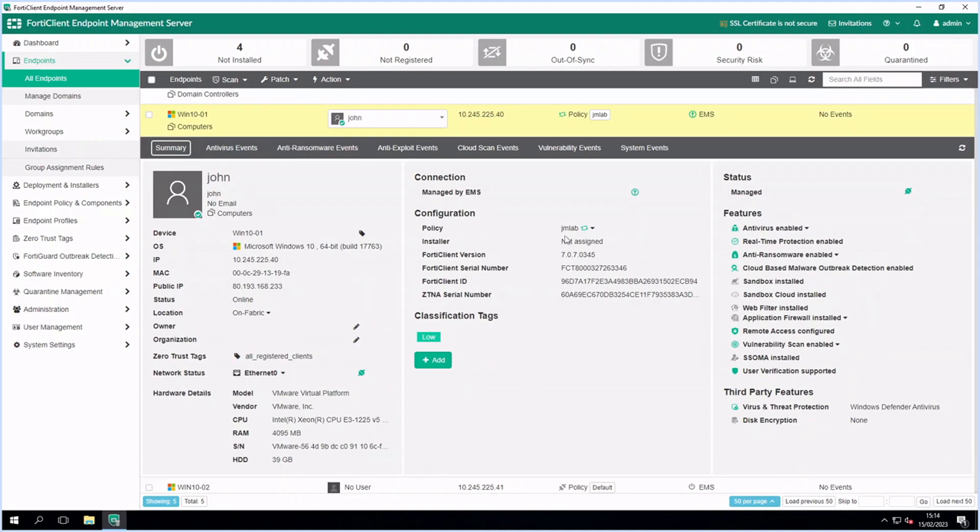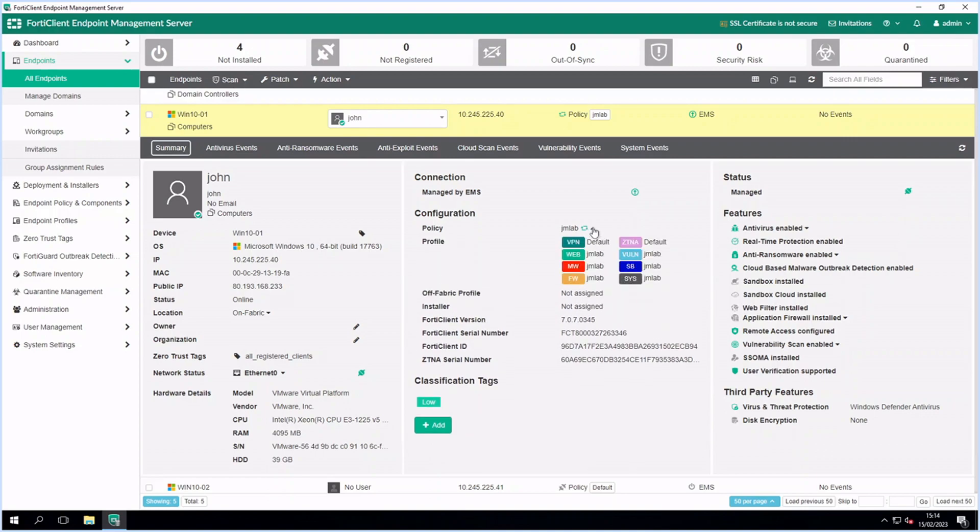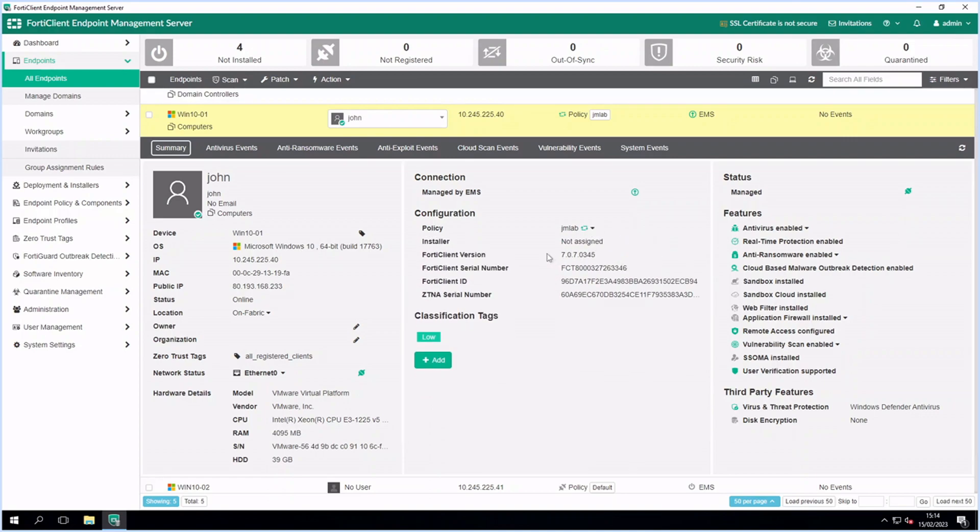You can see that this PC is now managed, has FortiClient installed and security profiles that are assigned to it.